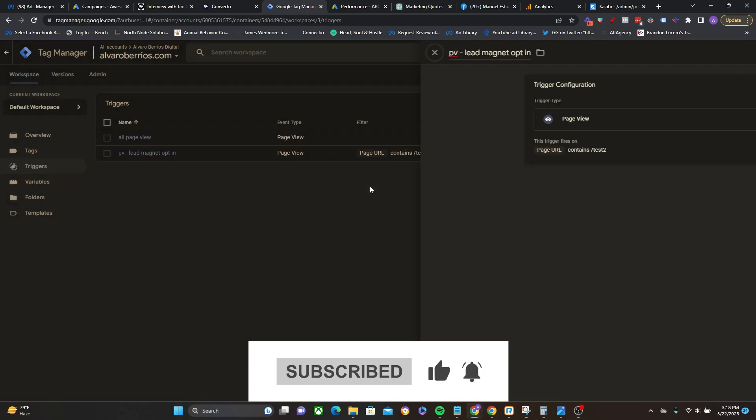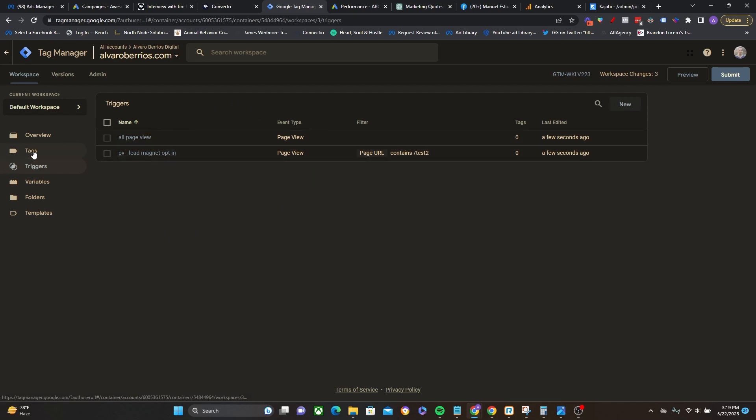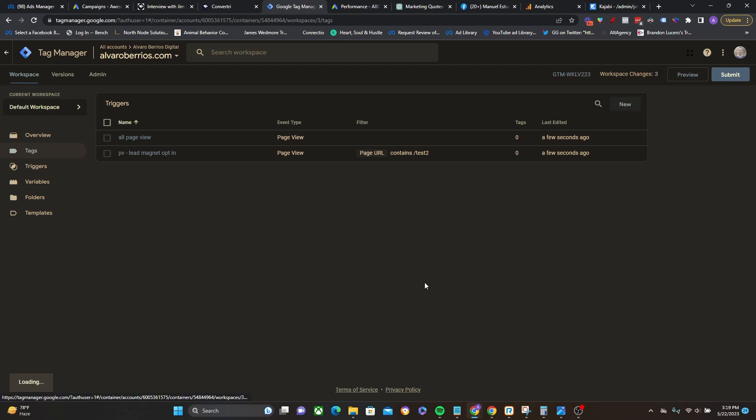So what we just did right now is just basically create a pair of rules. They're called triggers inside of Google Tag Manager, but you can just think of those as rules. Hey, when this event happens, such as an all page view or specifically landing on the thank you page, go ahead and do this other thing like fire this tag, which is what we're going to do next.